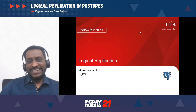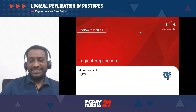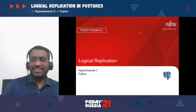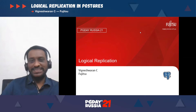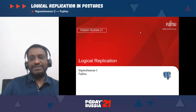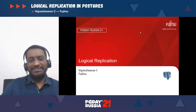Hello, all. I am Vignesh. I am working with Fujitsu India. I'm basically from India. I have been using Postgres for the last 10 years, but have been more active in Postgres from the last three years. My area of interest is on logical replication and parallelism.